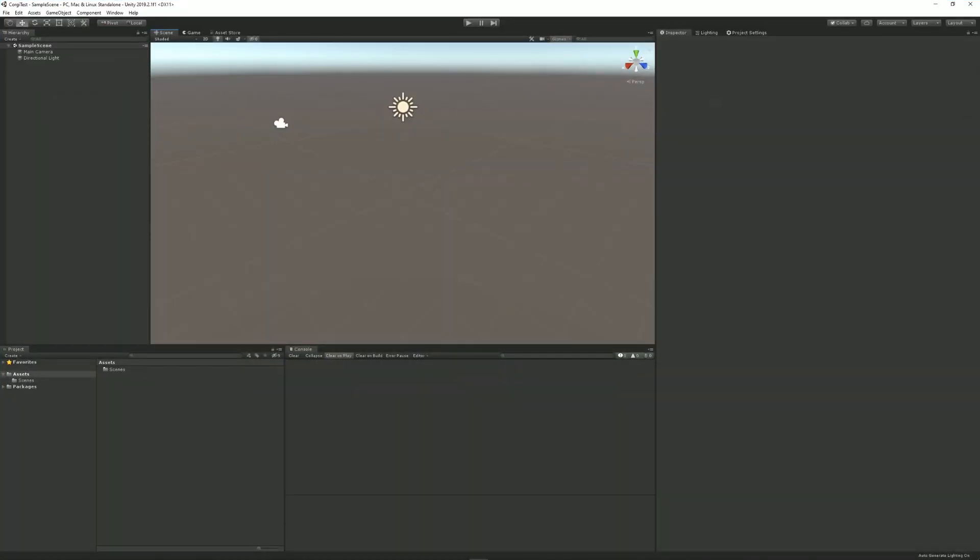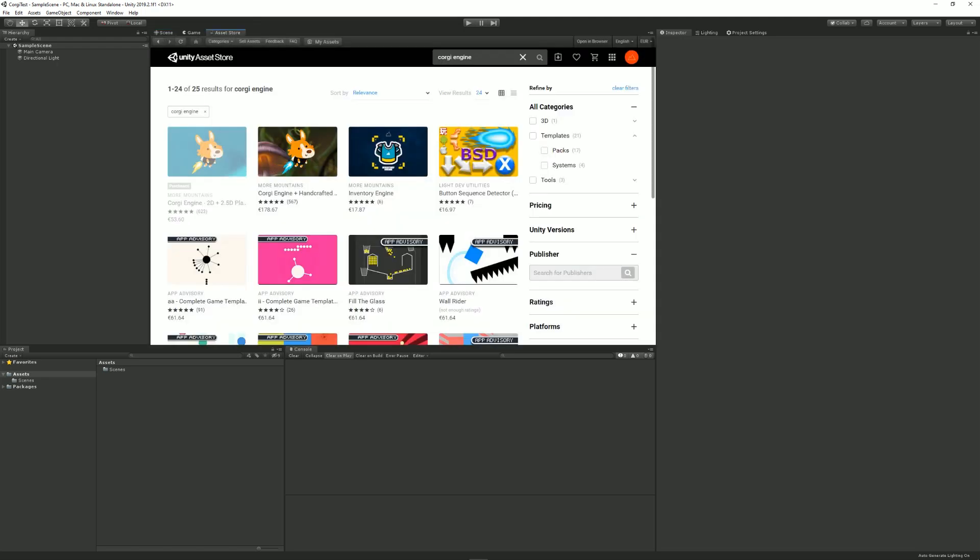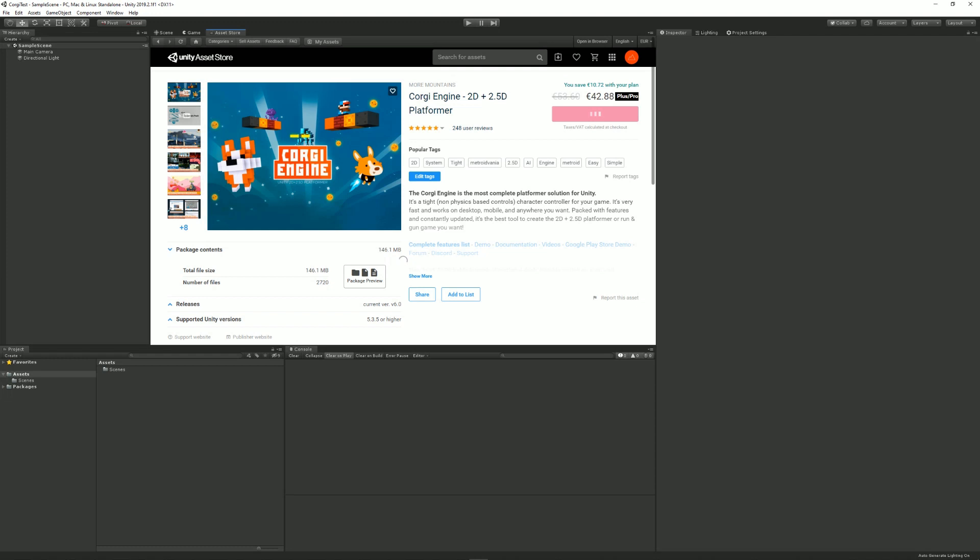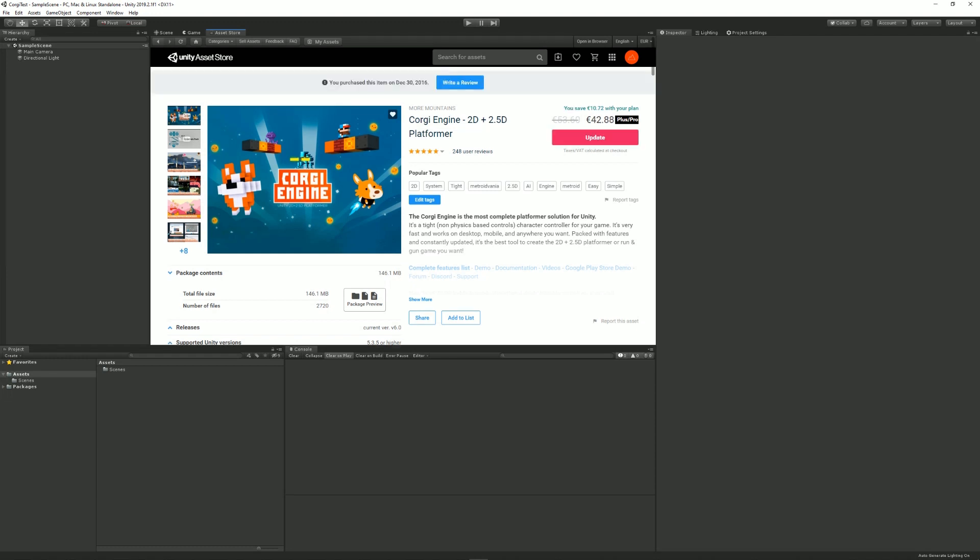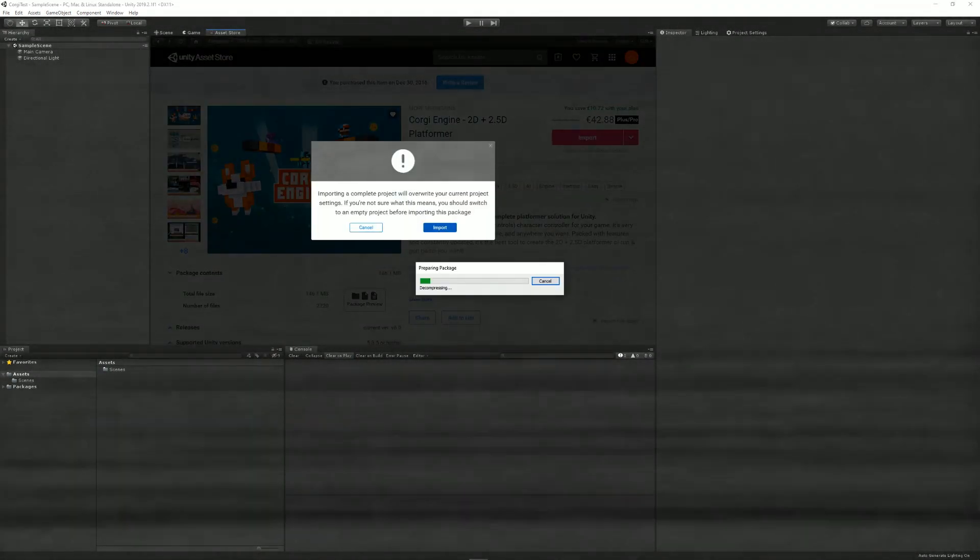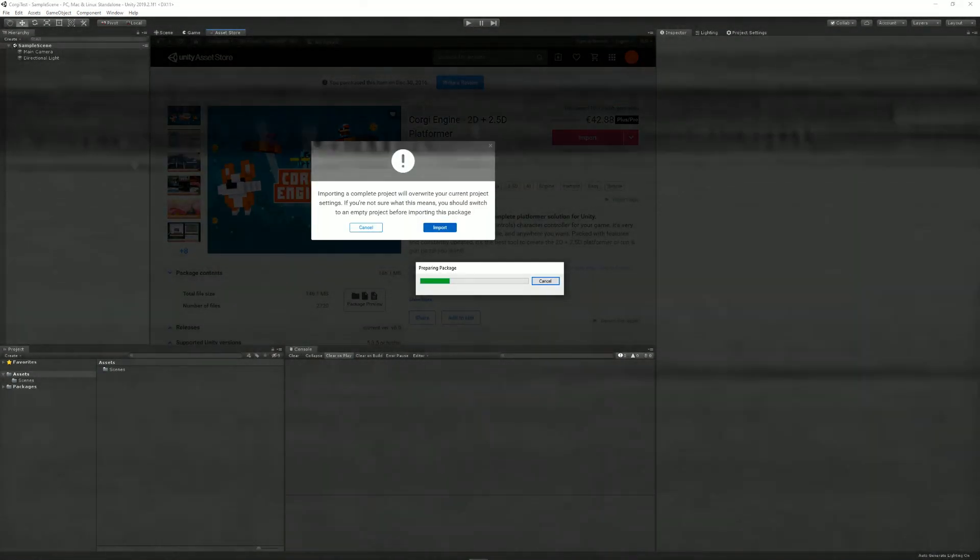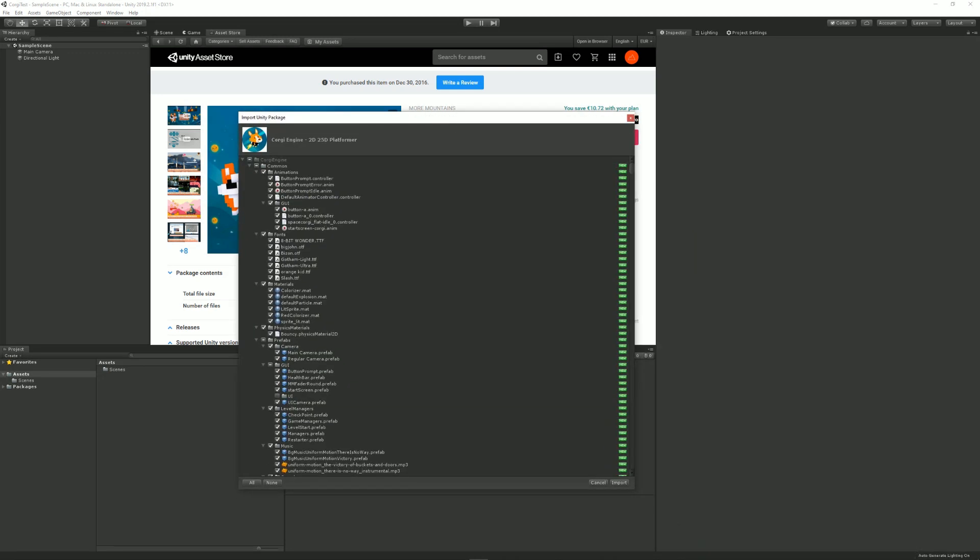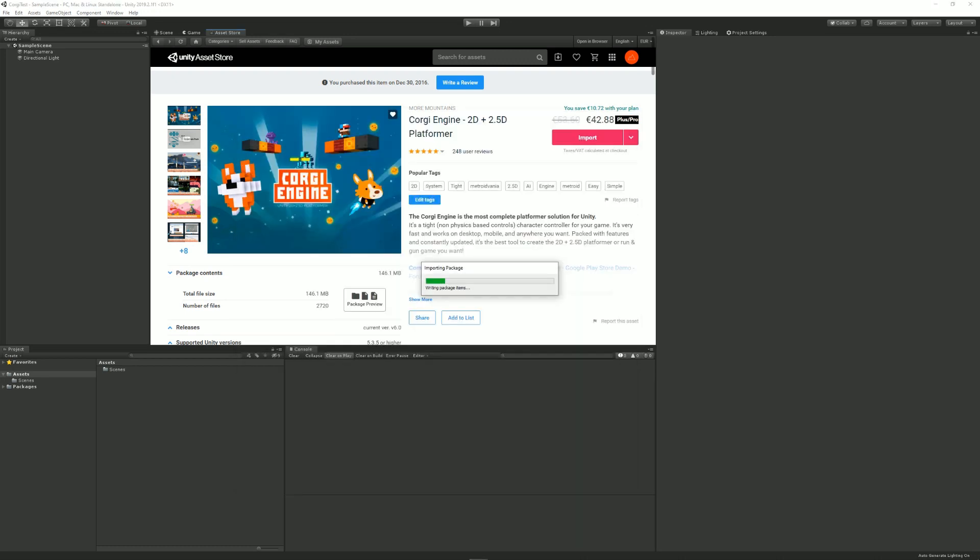Once your new project is open, you can just go to the asset store, go to the Korgi Engine's page, click on update if you haven't updated yet. At some point this will bring up this window. You can just leave everything checked and click on import here.